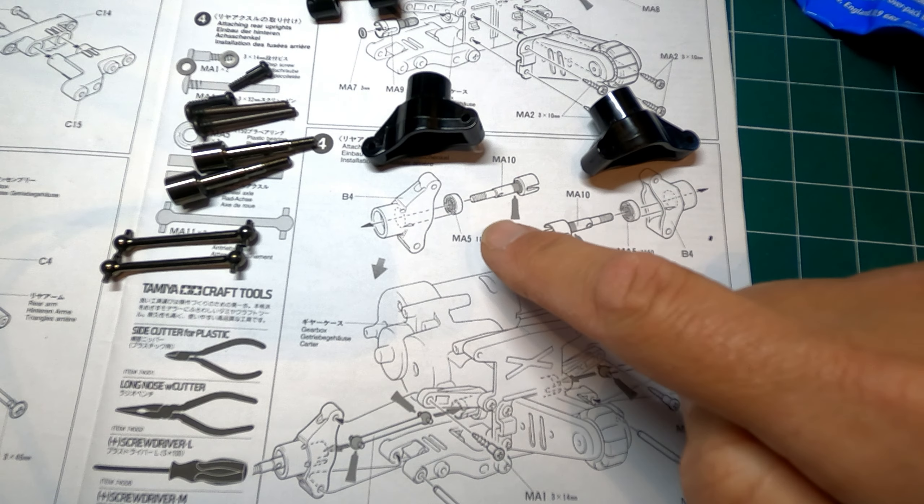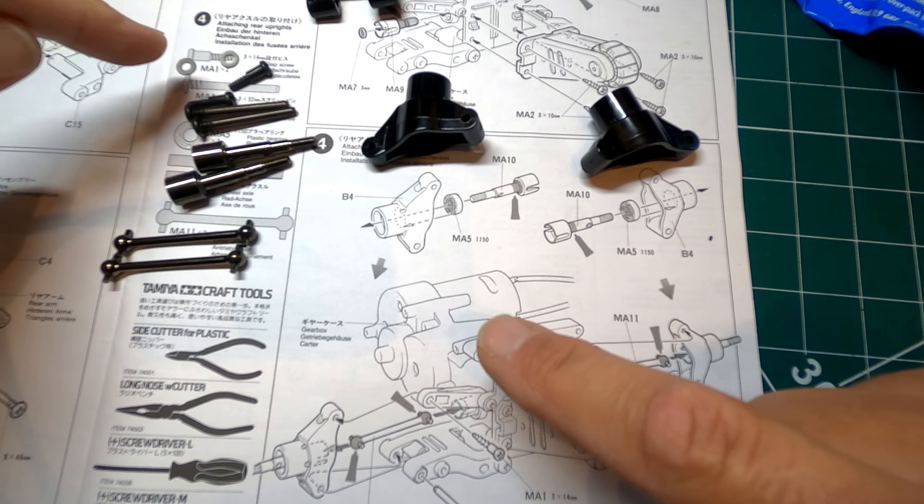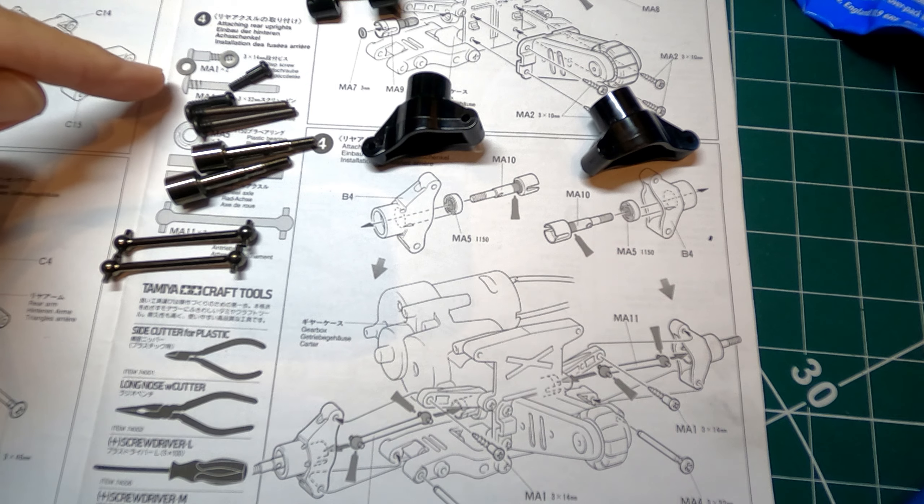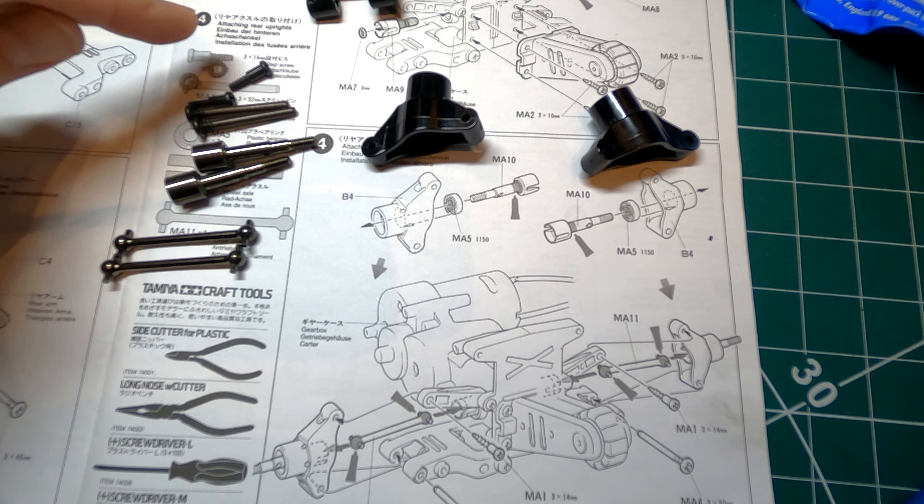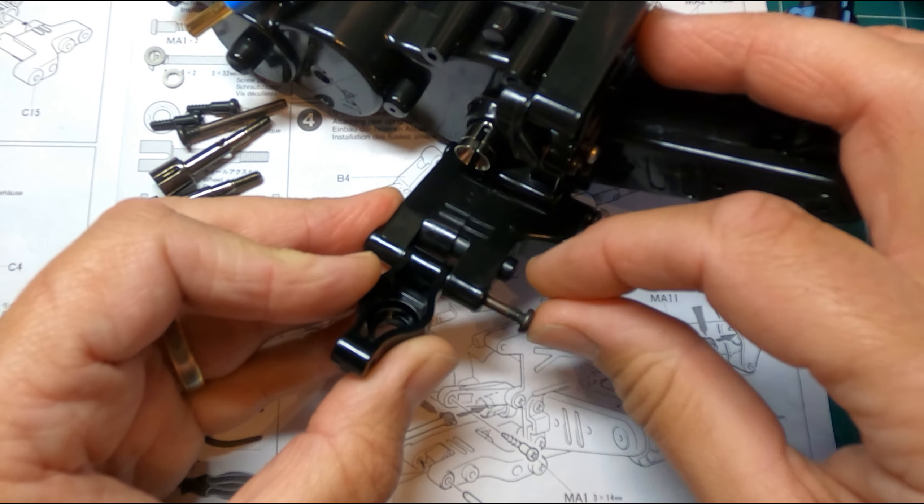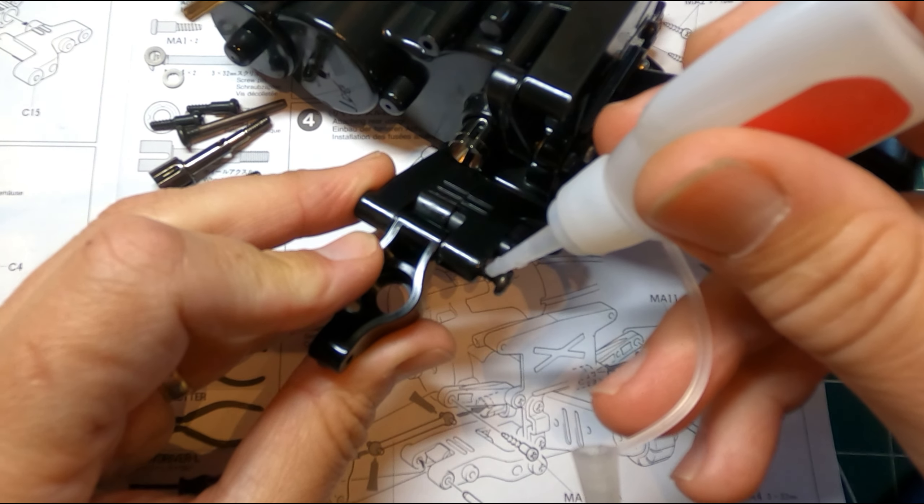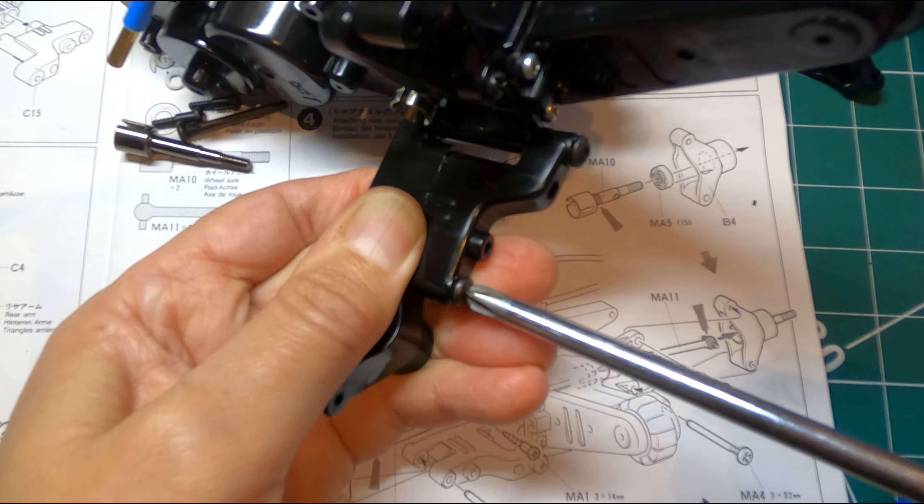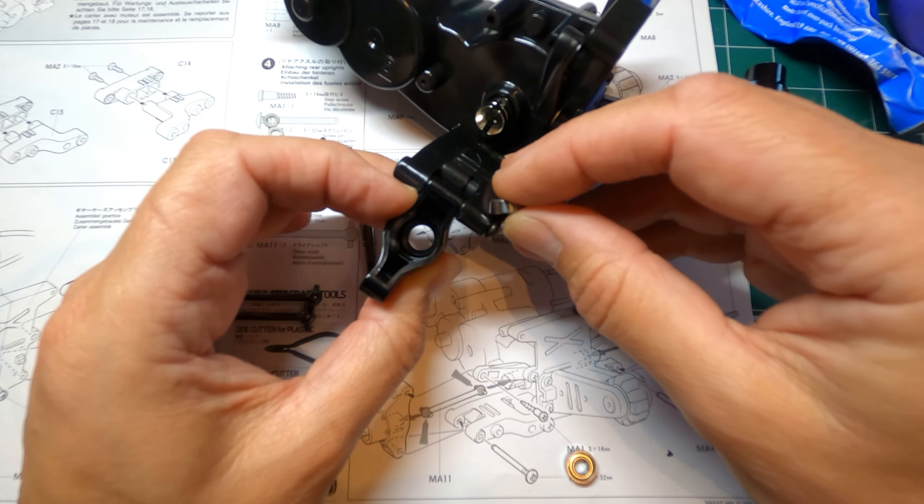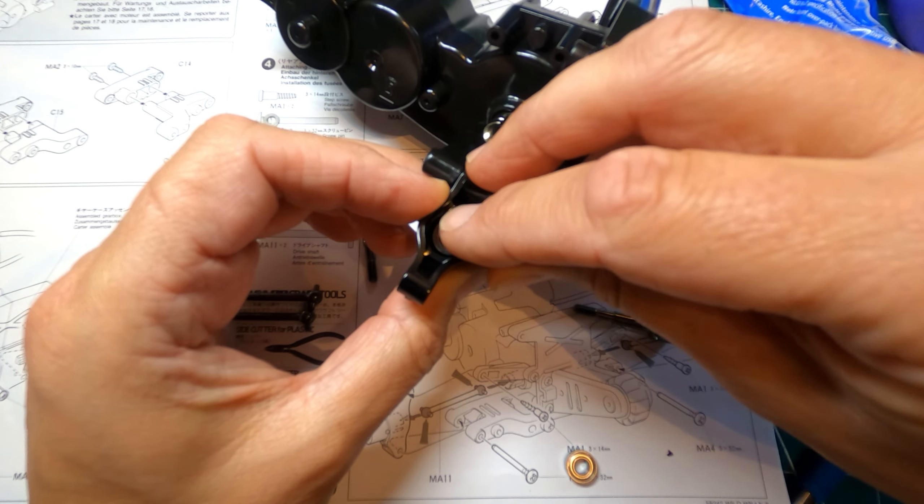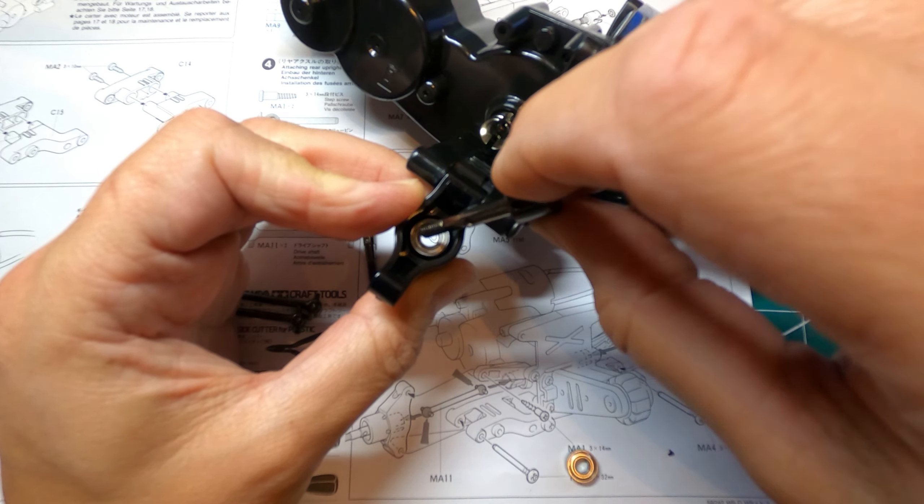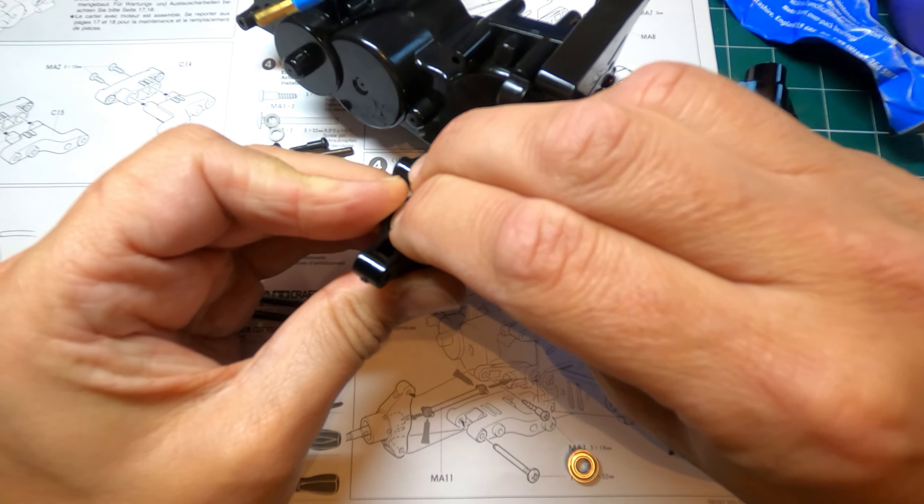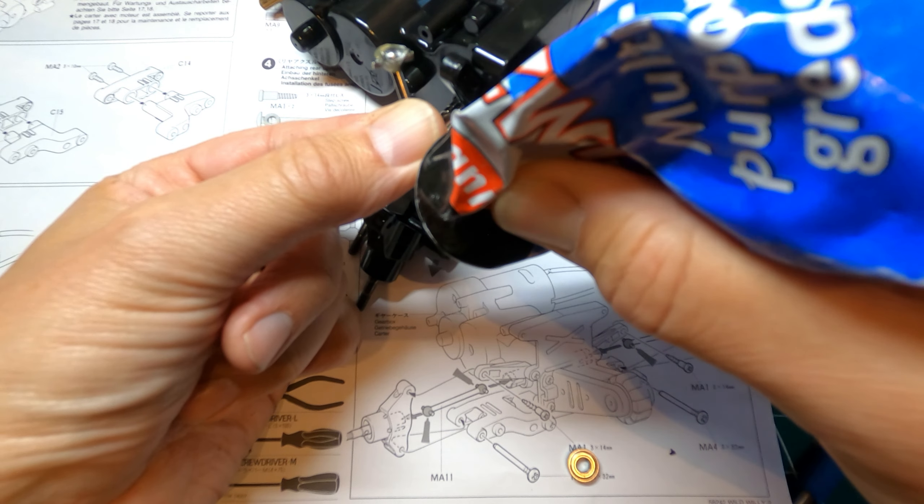So step four, we're adding these uprights and with these step screws, I'm going to do the same thing as before and add these washers just to stop them from binding. Just add a bit of super glue to this again. Okay, so they're putting in the plastic bearing, I'm putting in the metal bearing. And the axle goes through there. A little bit of grease on the dog bone here.